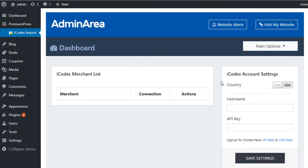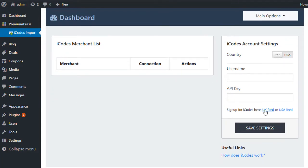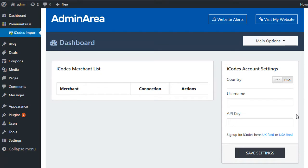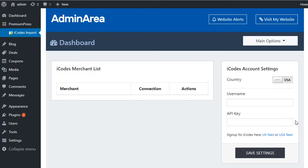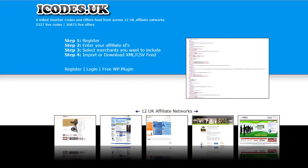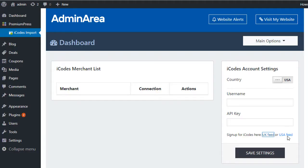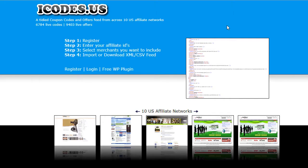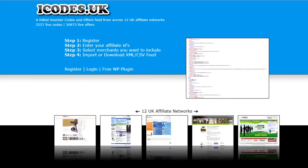Firstly we need to set up an account with iCodes. If you don't already have one, there are two options - we have the UK feed and the USA feed. So we select which one we want to import. The UK feed imports all the stores and product coupon codes for the UK, and the US obviously all the website stores, product feeds, etc. for the USA. In this example I'm just going to use the UK.